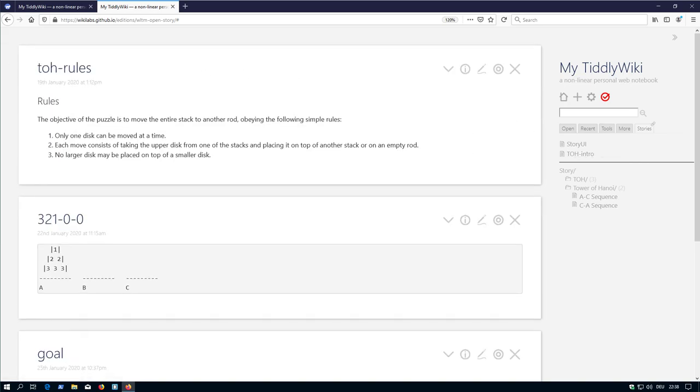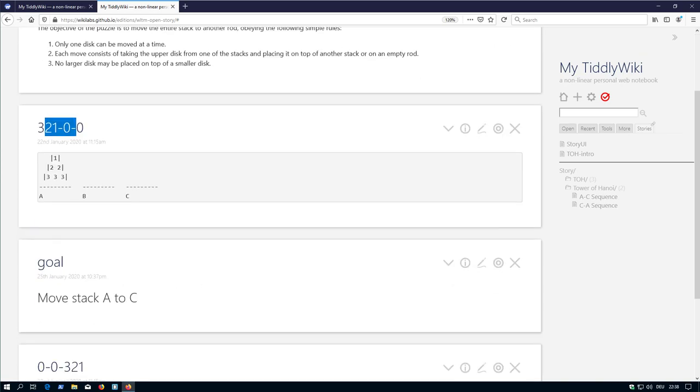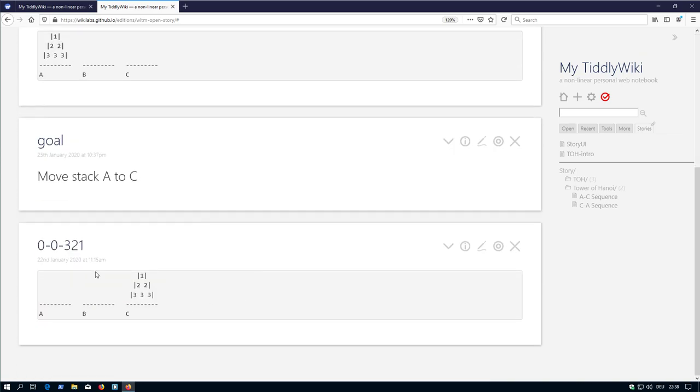And there is the rules. There is the starting position, goal, end position. So this was our first story.